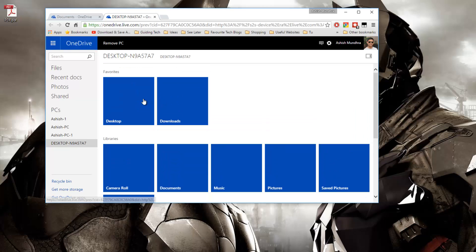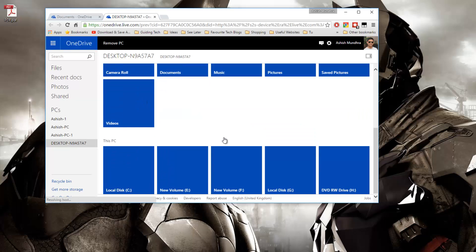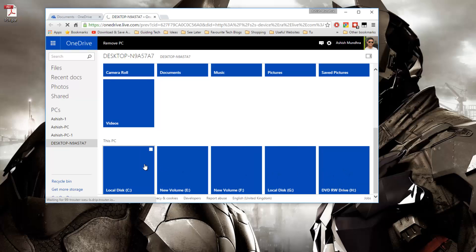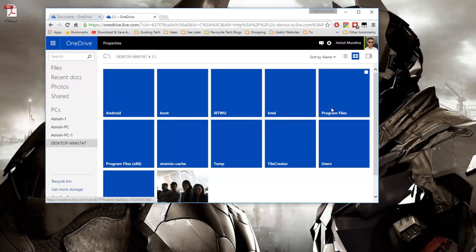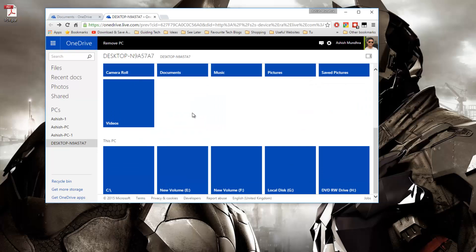And once you scroll down you will see all my drives along with the optical drive listed on the web. You would be able to view and download any of these files without any issues.